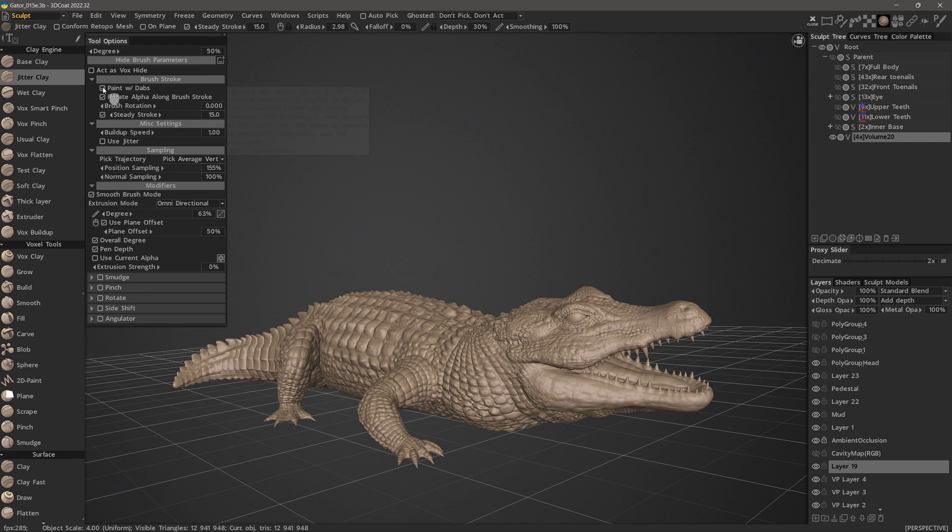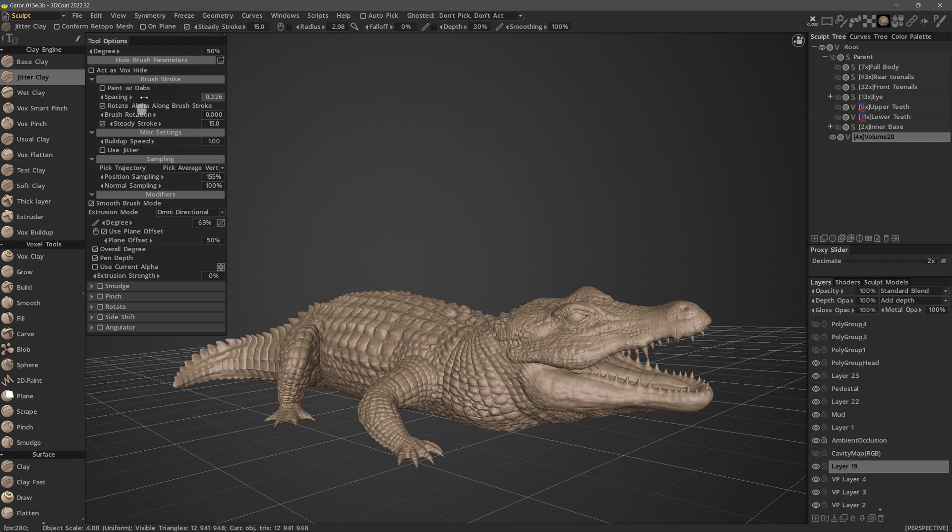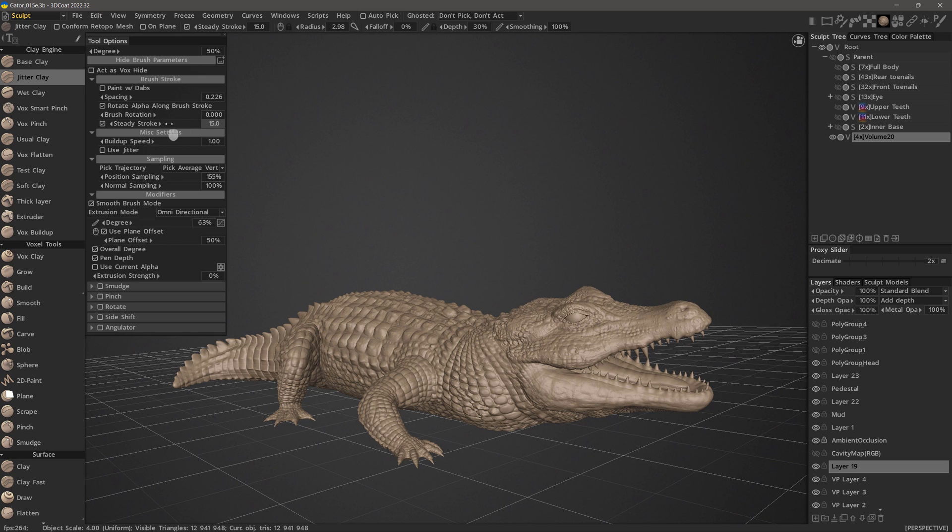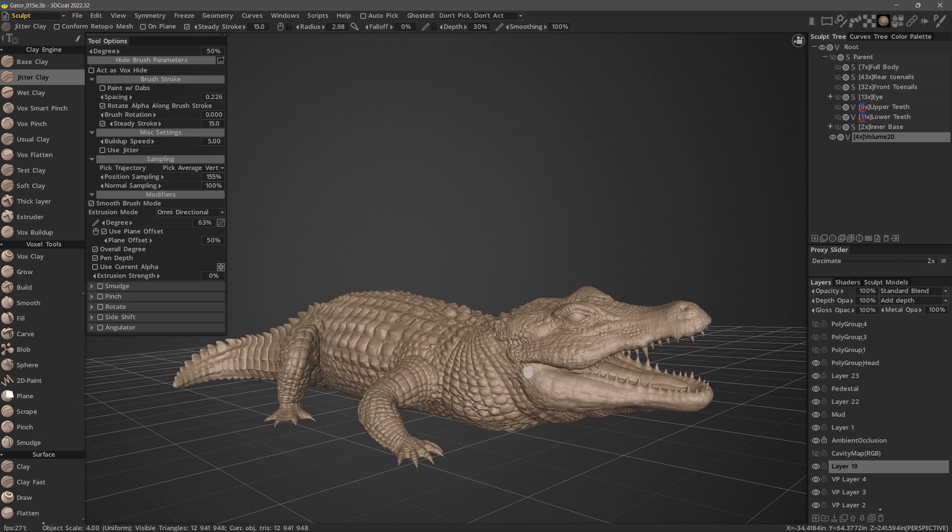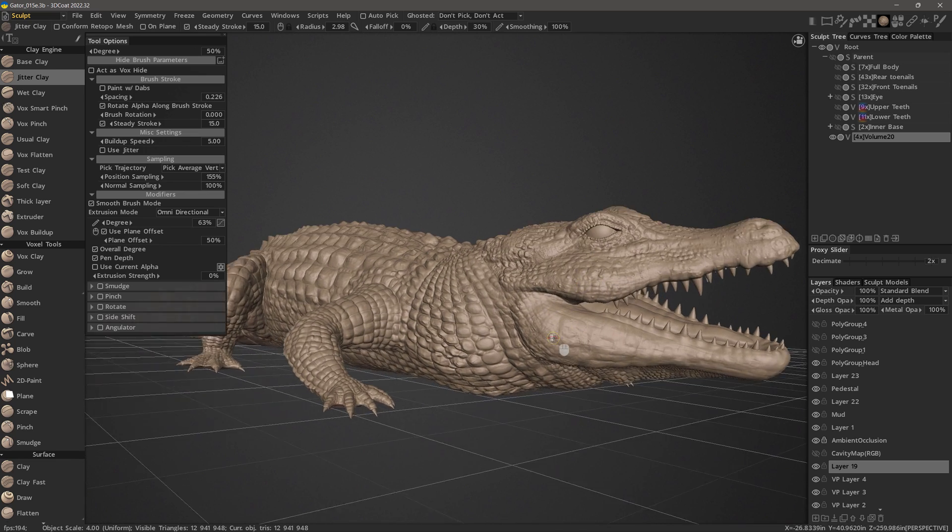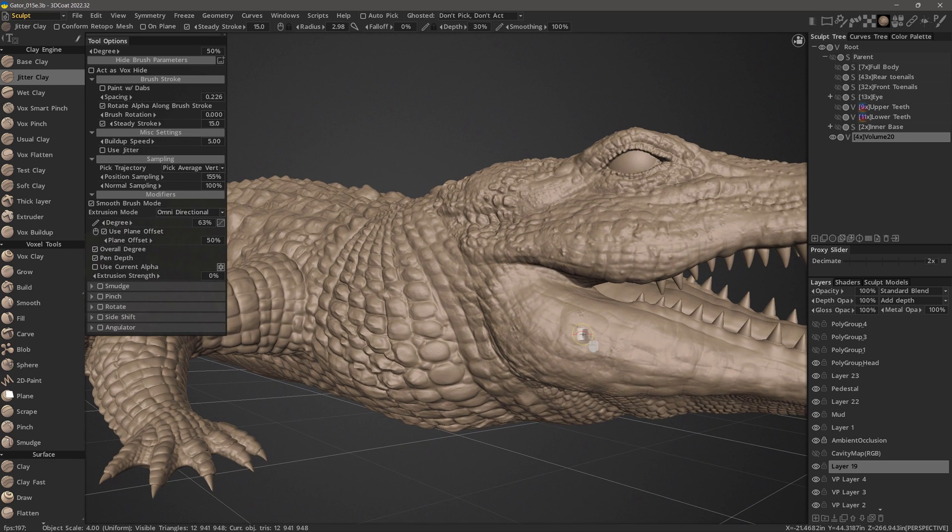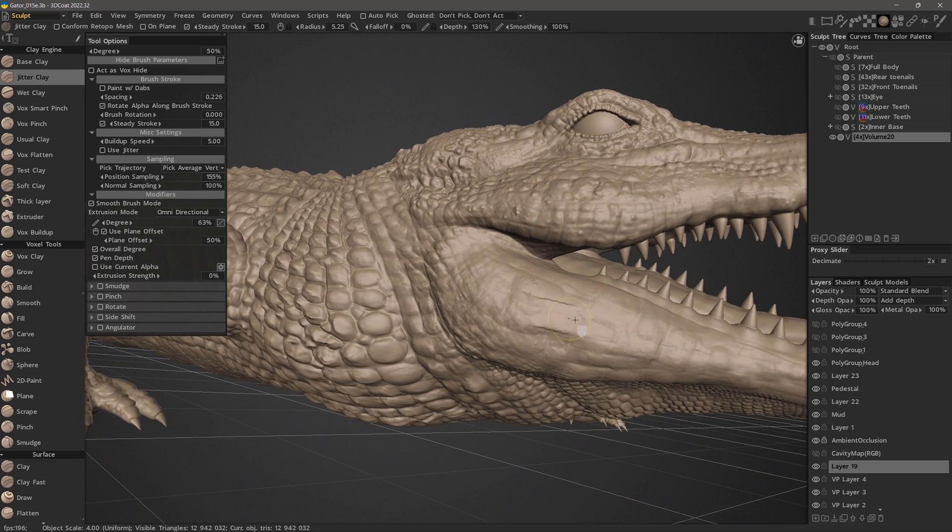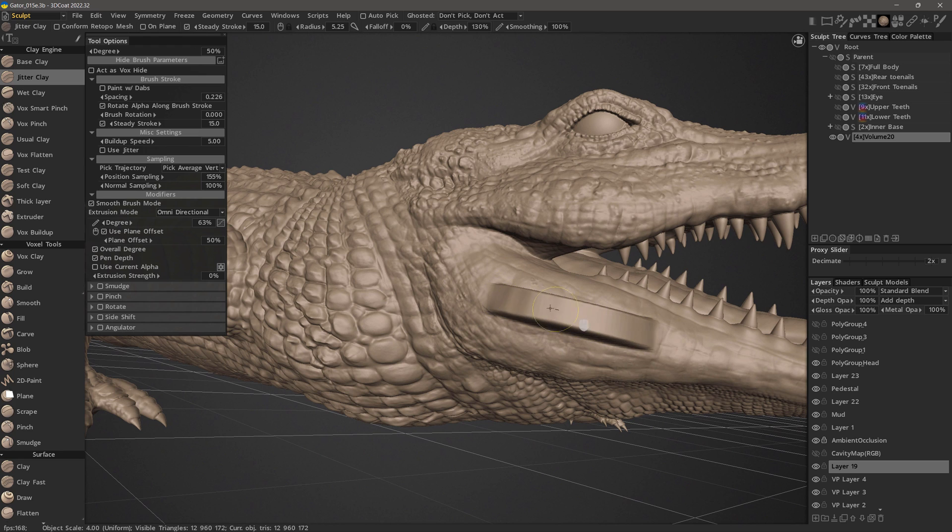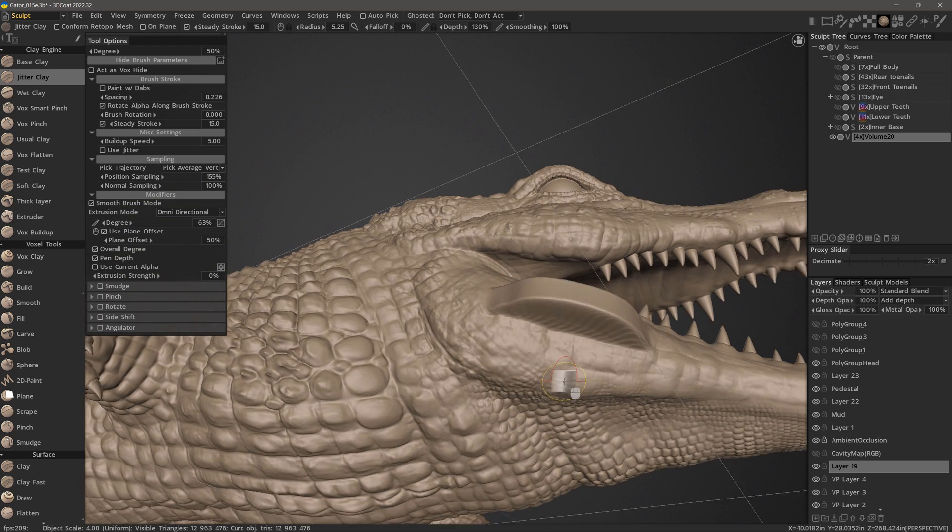The brush stroke and miscellaneous settings sections are much like using the brush options panel. But you'll notice 3D-Coat informs you that it's placing all these controls in the tool options panel instead. So you can paint with dabs. You can adjust the spacing of your brush alpha along the stroke. You can choose to rotate the alpha along the brush stroke. You can adjust the rotation. You can enable steady stroke here as well as adjust the length of the interpolation which smooths out your stroke. Then in miscellaneous settings the buildup speed is relatively self-explanatory. In order to exaggerate the effect a bit I will increase that to about 5 and do a quick test with my brush.